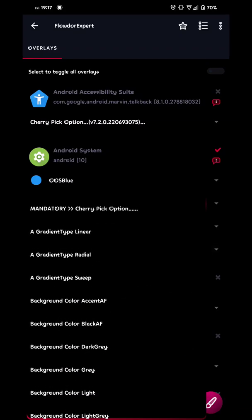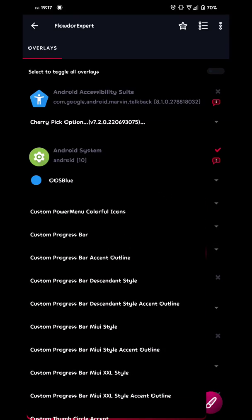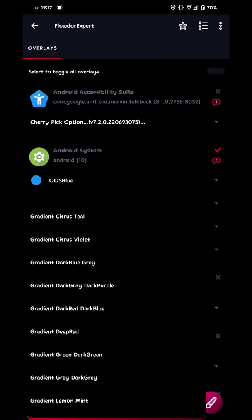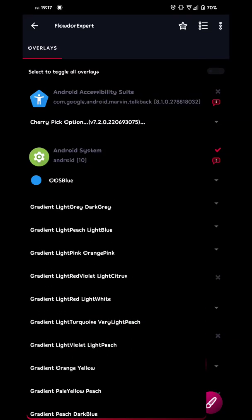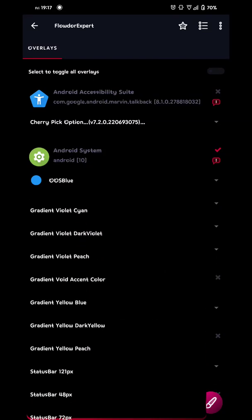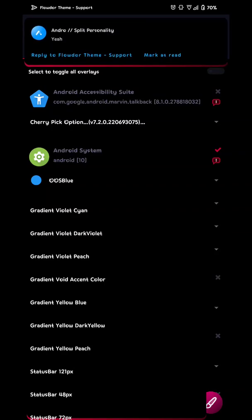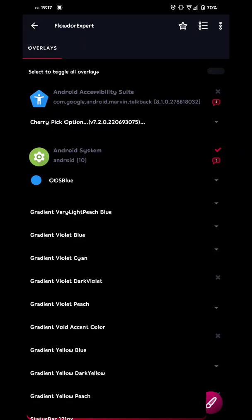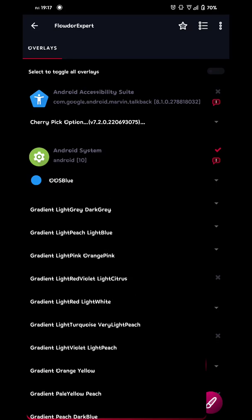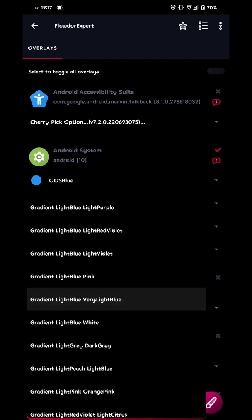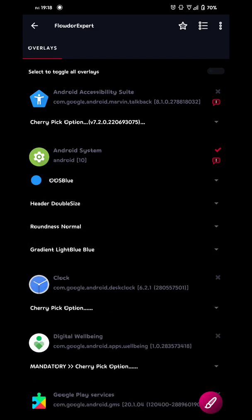And now you pick a gradient. You have a lot of gradient colors you can choose between. But if you're a guy you don't like gradient or anything like that, you can choose gradient void color or gradient void accent color. Then you will only get your accent color through the system and not any gradient at all. But since I'm going with gradient and I have a blue color, I think light blue blue is a nice one. So now we have our first layer.